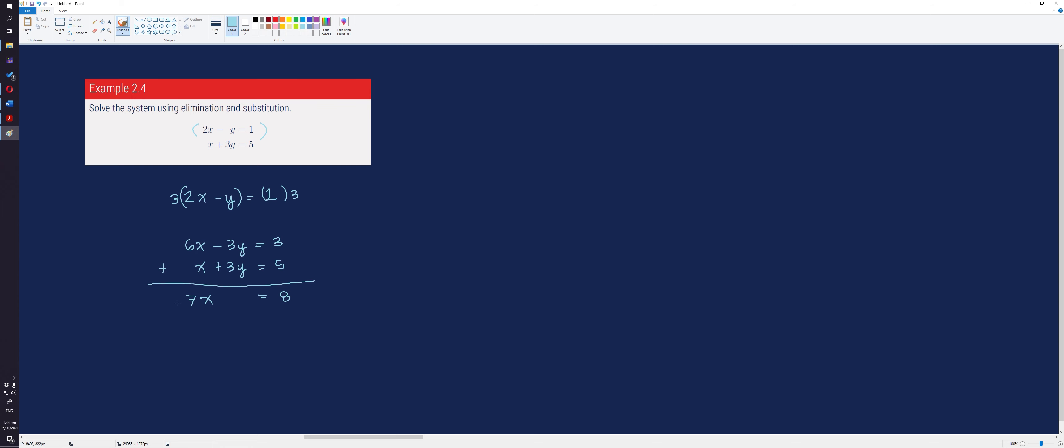From here, we get the value of x by dividing both sides by 7, which is equal to 8 over 7.